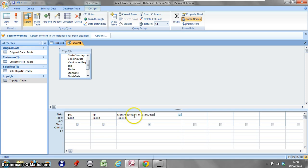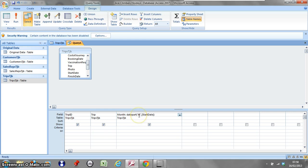So we have a title that's identified by the colon. We have the function date part, open up your brackets to start the function, close your brackets and the function is finished. There are two arguments to this function: we're going to have m for months which is in inverted commas, comma, second part of the function start date. And let's run this.